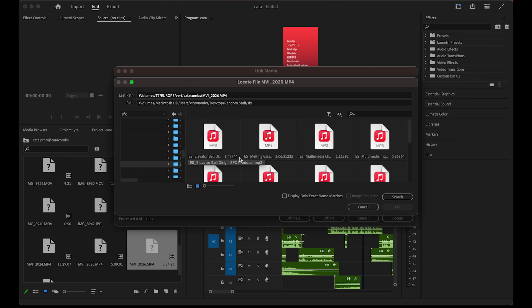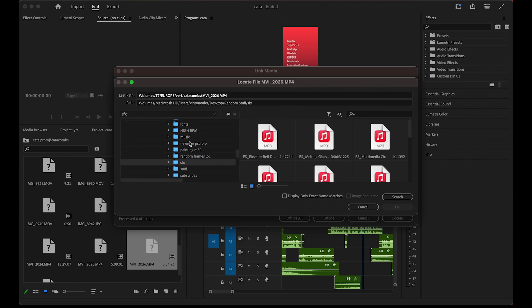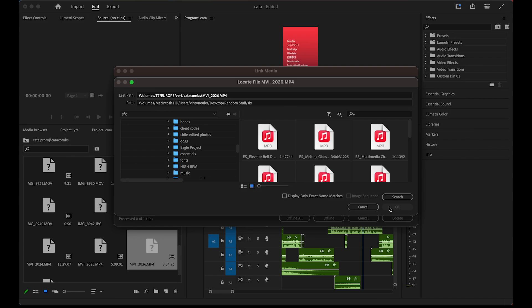So you might have to manually find it by scrolling through all these folders on your computer or searching for the file name you changed it to, and simply click OK once you've done that.